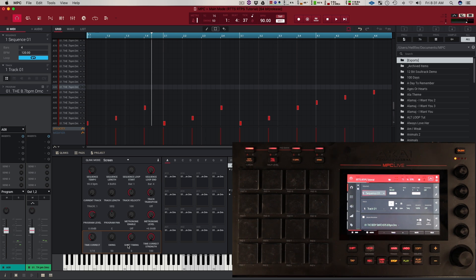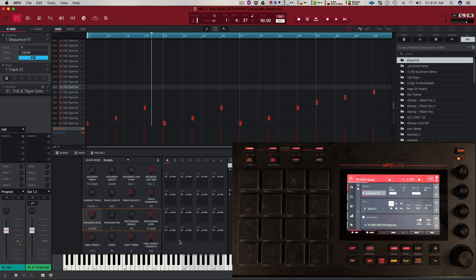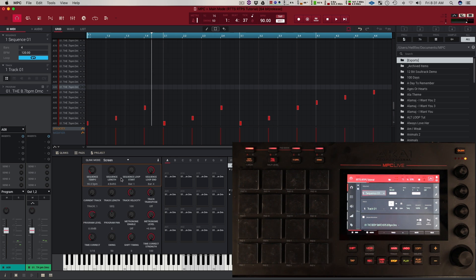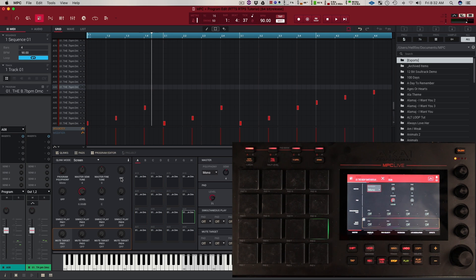Right now I'm in main mode. On bank one you're going to have your time correct which is your quantize, your swing, your shift timing, and your timing correct strength. On bank two you got the program level, program pan, metronome on/off, and metronome level. Then you got current track, track length, velocity, transpose, tempo, bars, and your loop section. And you can see if I go to another mode like sample edit or program edit, the Q-Links are going to change according to that mode.